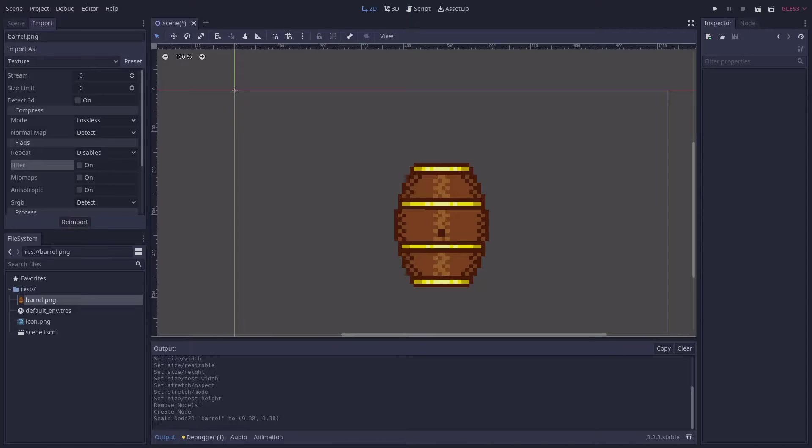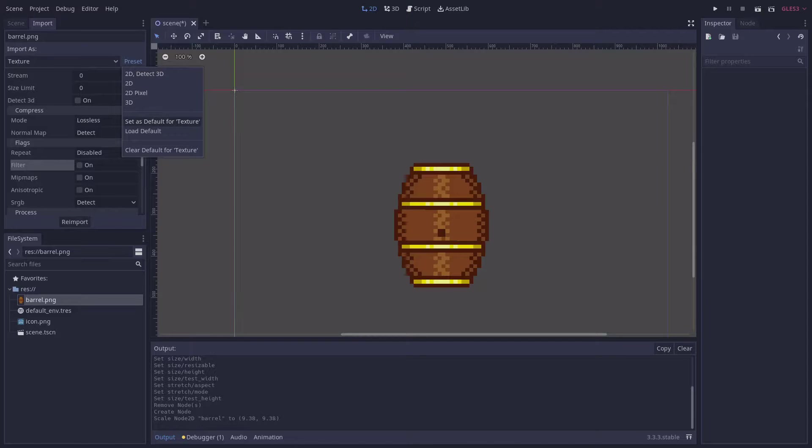For convenience, you can also select Set as Default for Texture under Presets so that all future imported textures will apply the same settings automatically.